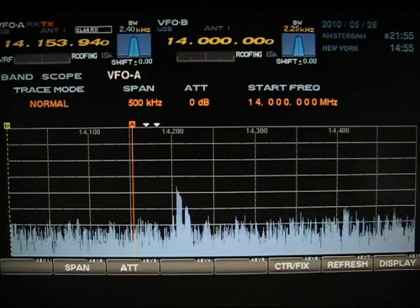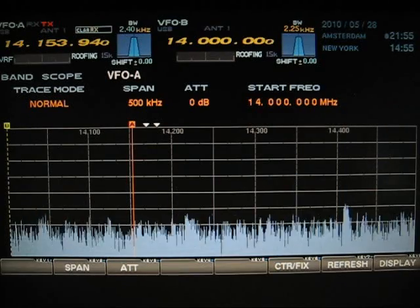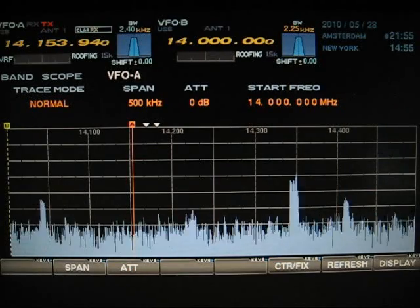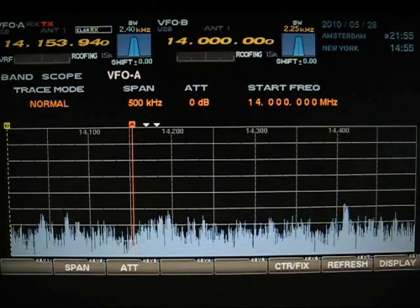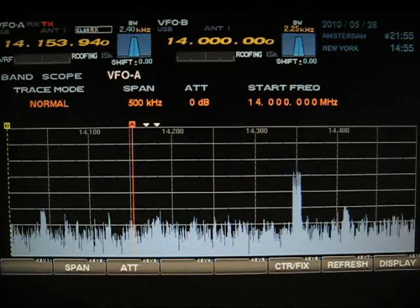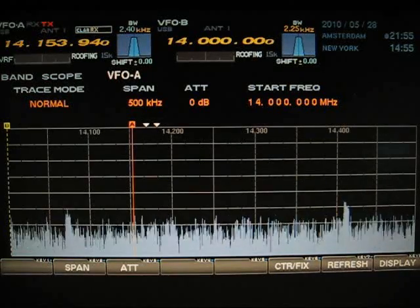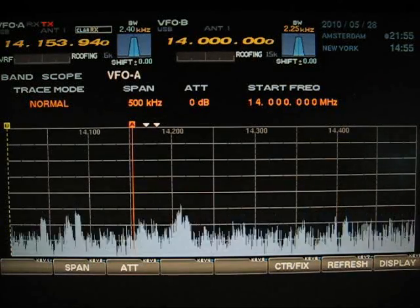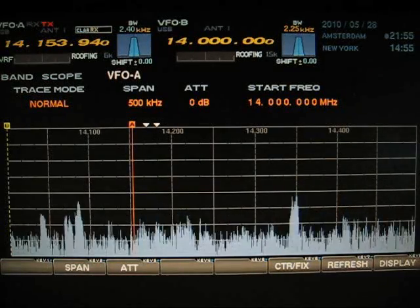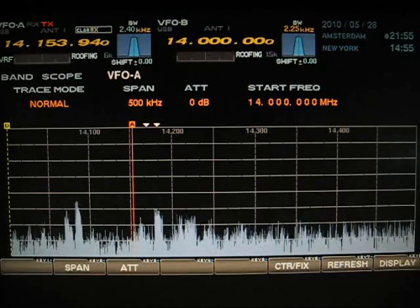Now the mod has been implemented, let's look at results. Again you are now seeing the 15 kHz filter in action. And this is the 6 kHz filter.